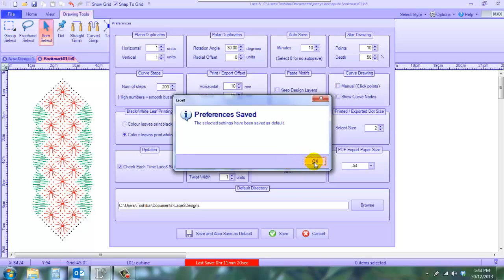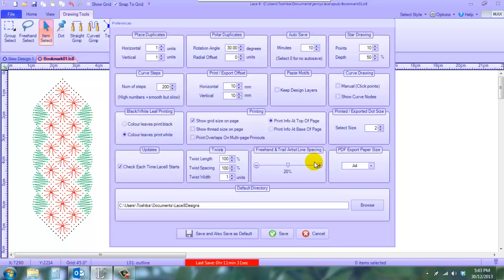Preferences have now saved. However, if you don't want to save and save as default at this point in time, you can cancel and get out without any problem, or you can just hit save, which will save it for this file only.